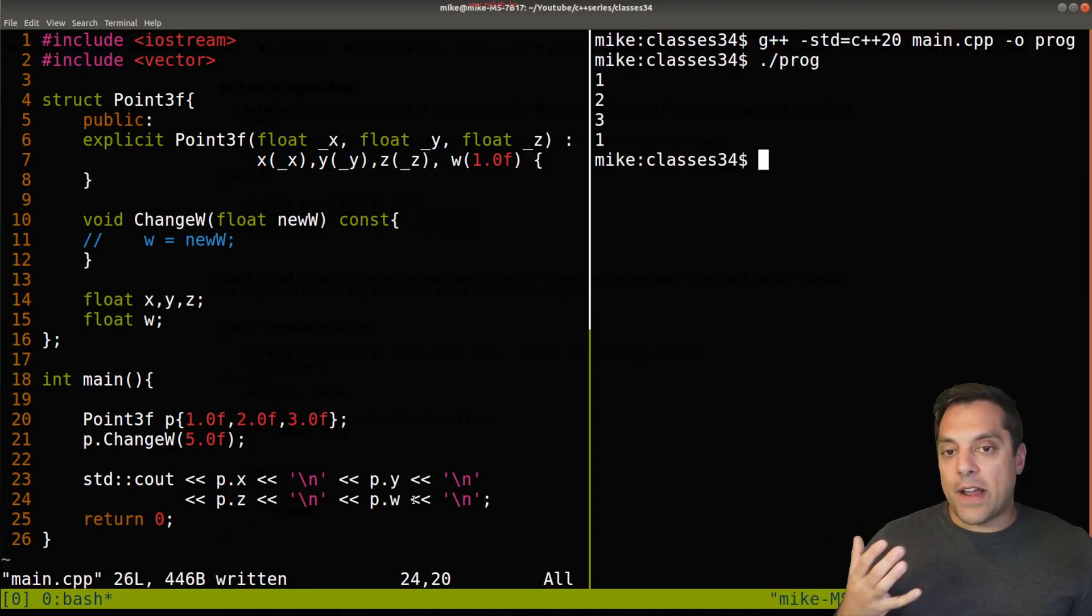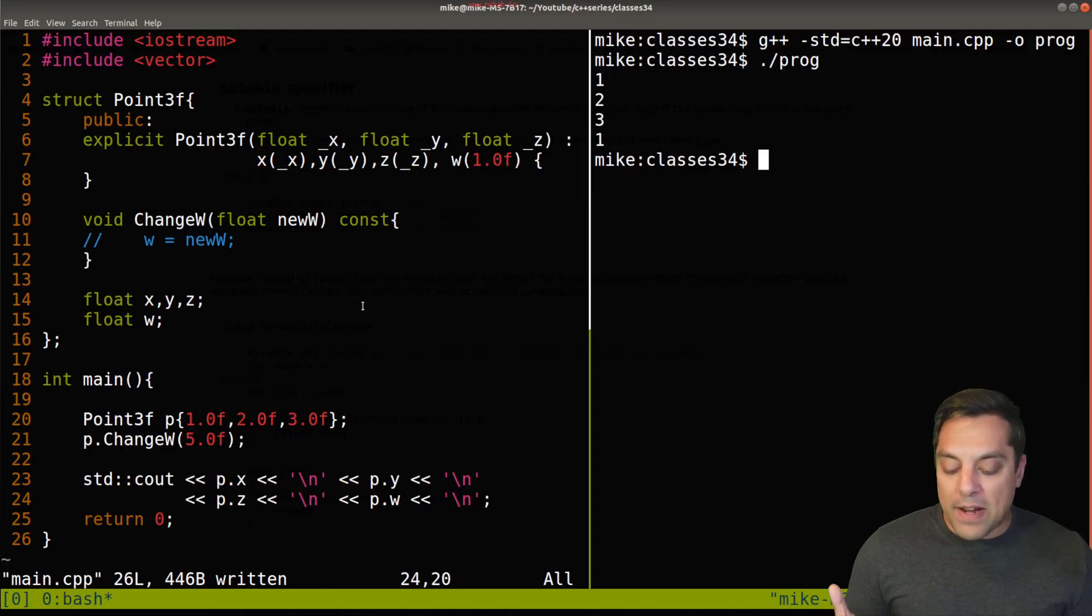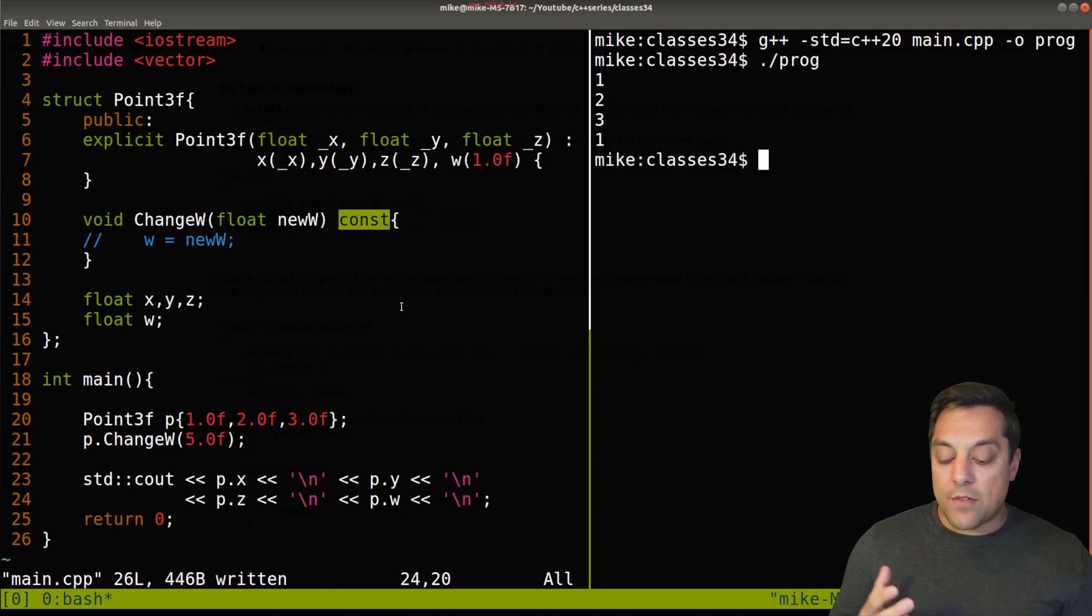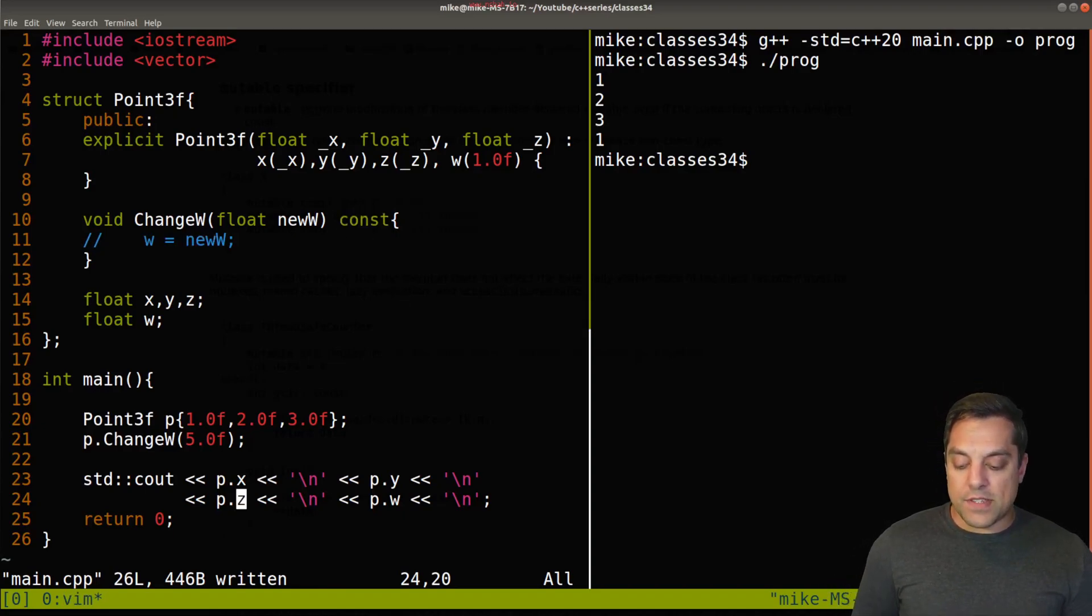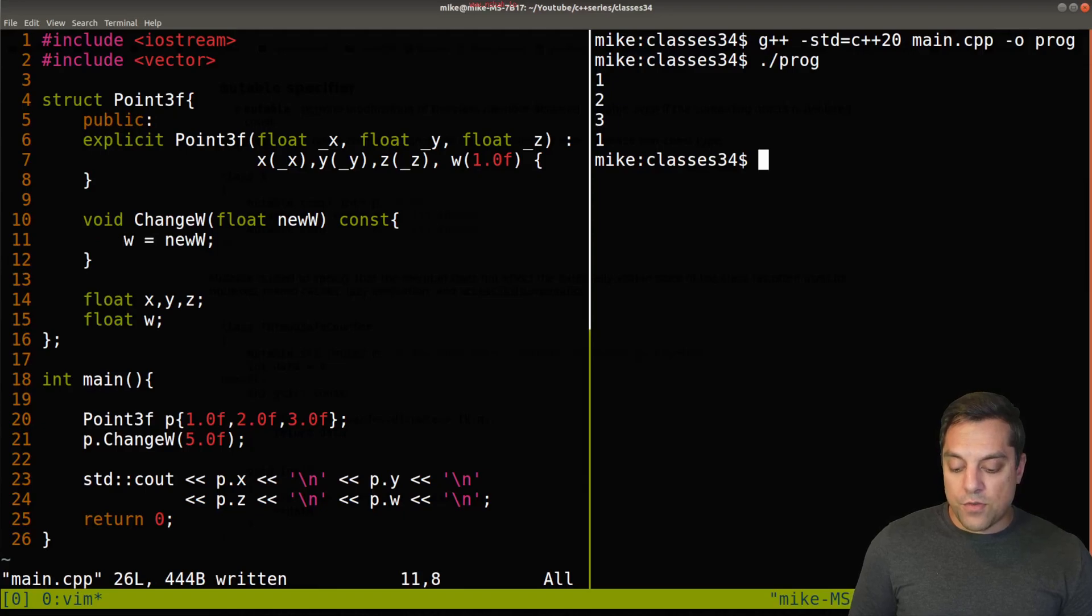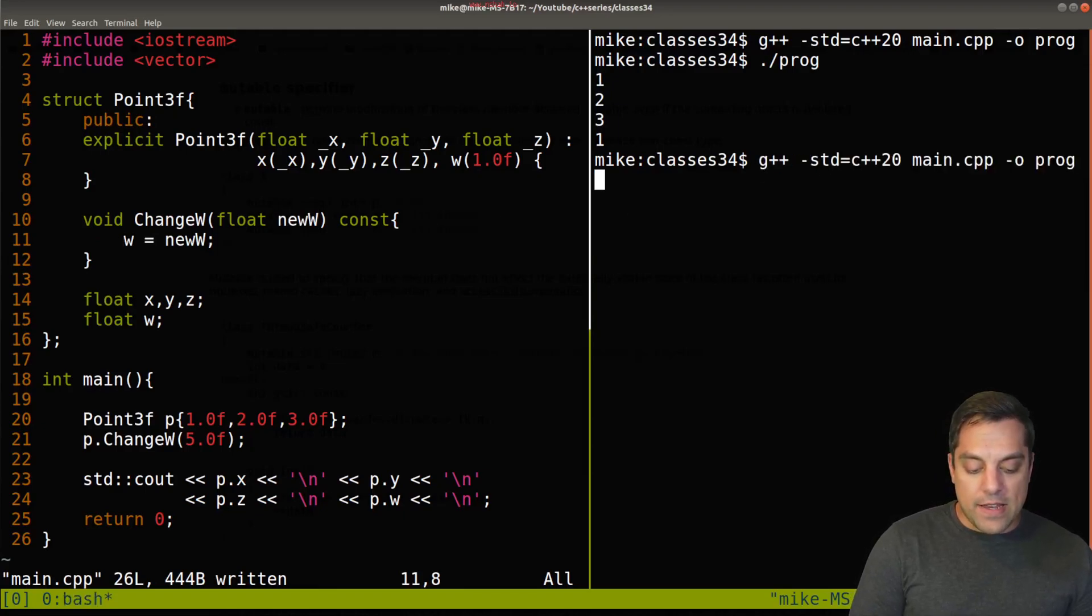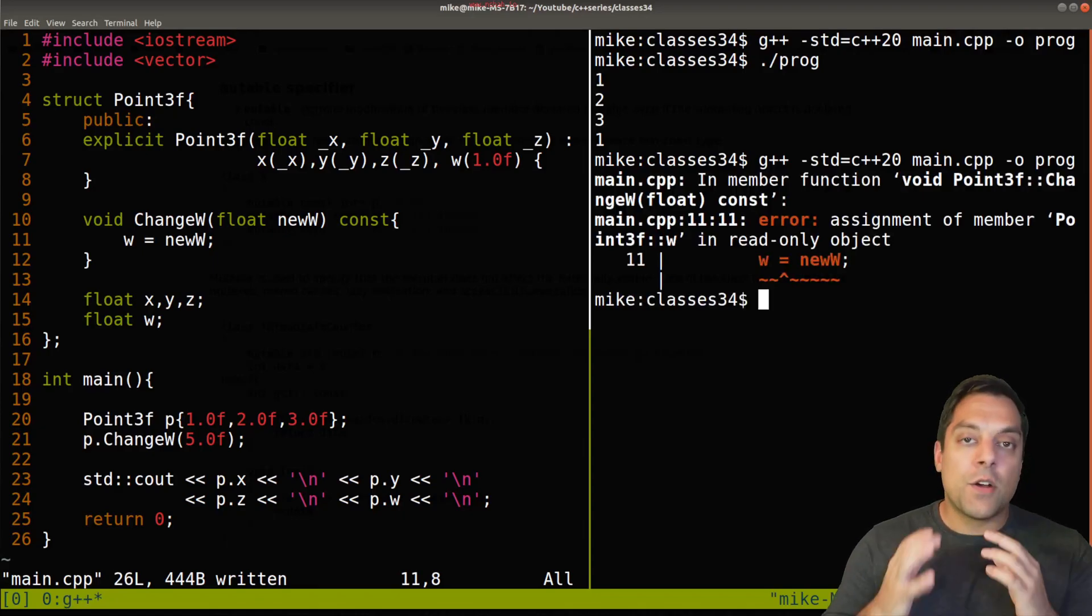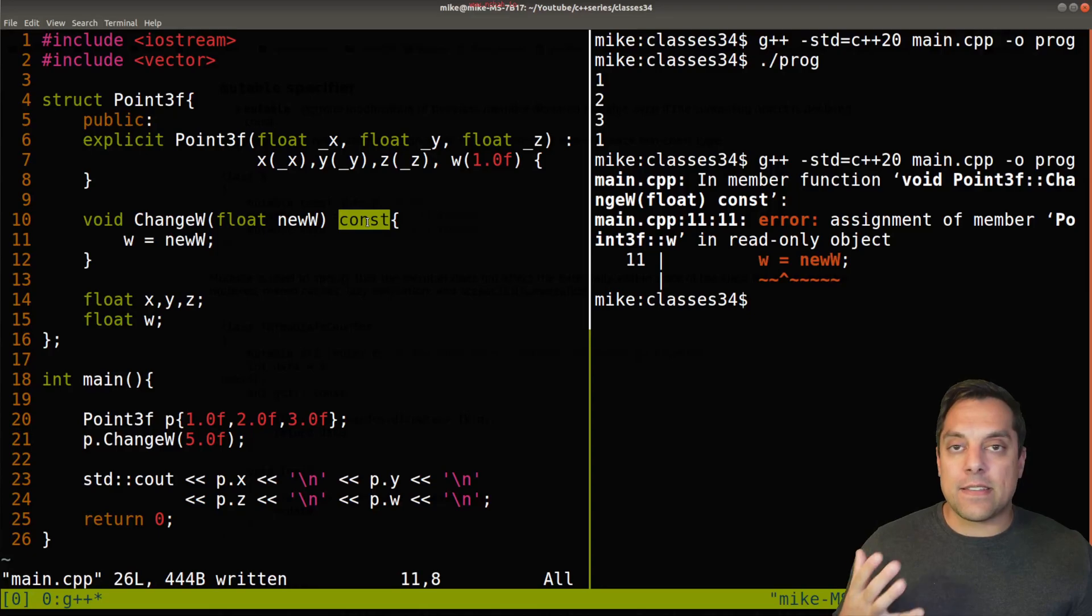Now what I'm going to remind you of is this idea of const correctness and this keyword for const. If we use const after a member function, that means we can't change anything. So for instance, let's just try to at line 11 change w here to the argument that we're passing in newW. I'll go ahead and recompile this and we're going to get an error here. So const correctness in general is a good thing. It doesn't let us change variables.